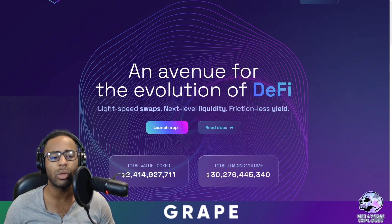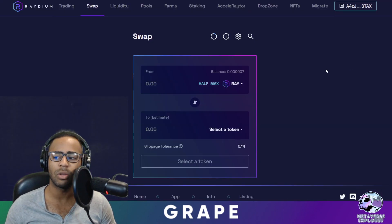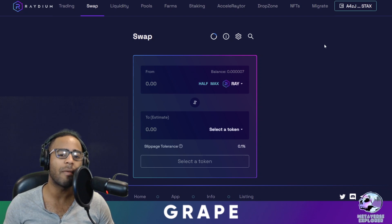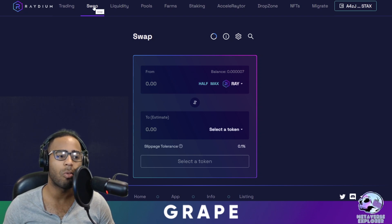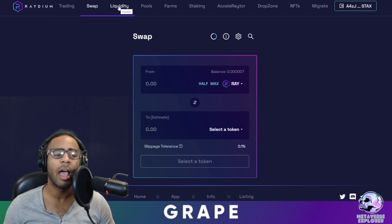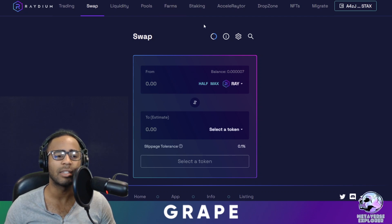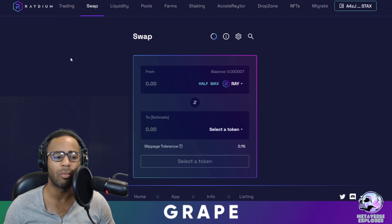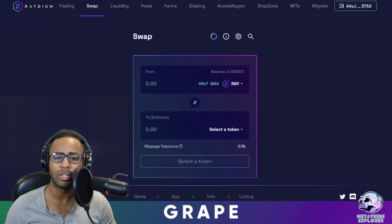We're going to have a look at the actual protocol first, their backers, what they provide. As you can see, they give you light speed swaps, next-level liquidity, and frictionless yield. This is what it looks like when you go to the application. This is slightly beginner-level, so I'm going to show you a few things: how to swap tokens, provide liquidity, farm with LP tokens, and touch on staking, the accelerator, the drop zone, NFTs, and the trading interface.